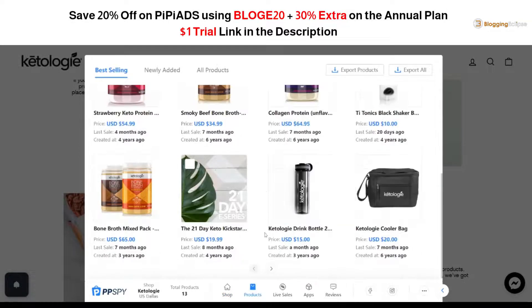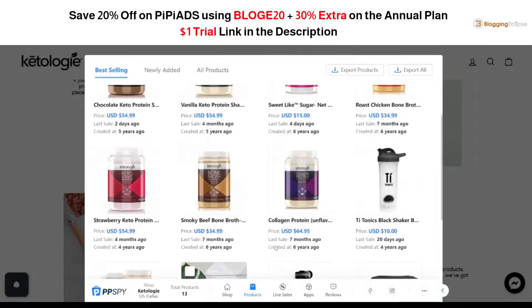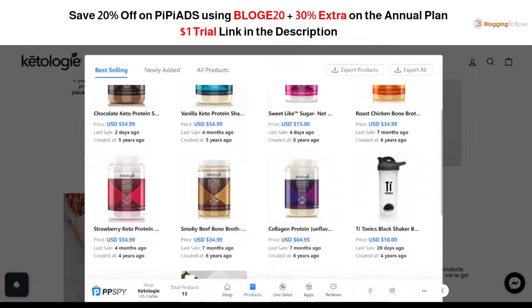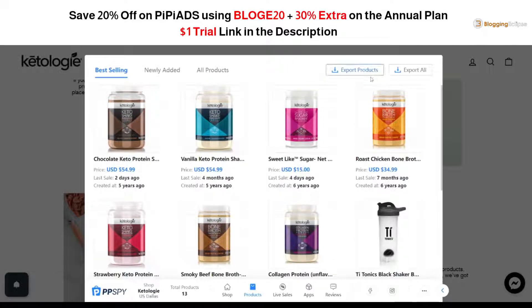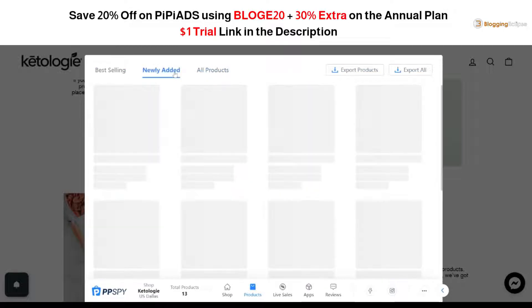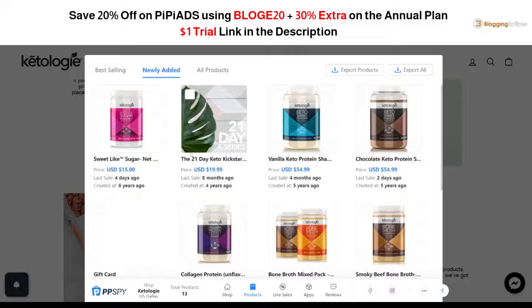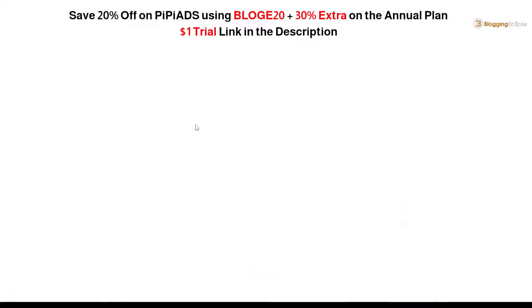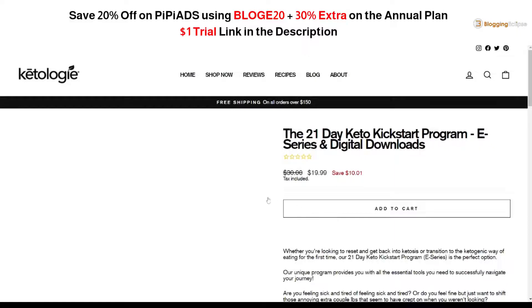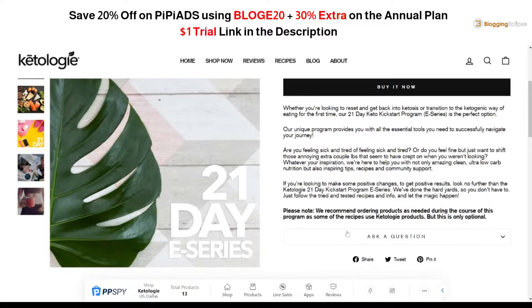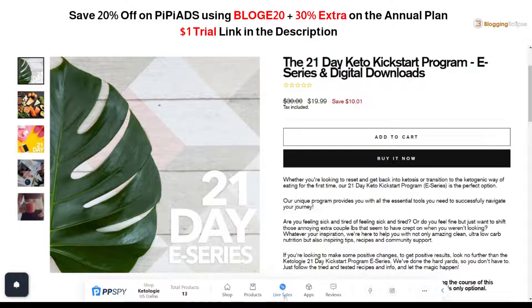If we click on the Products tab, these are all the products being sold on this website. You can export the products, or click on 'Newly Added' to see the newest products and how they're performing. By clicking on a product you can see its price, descriptions, and everything related to it. You can also see live sales, apps, and reviews.